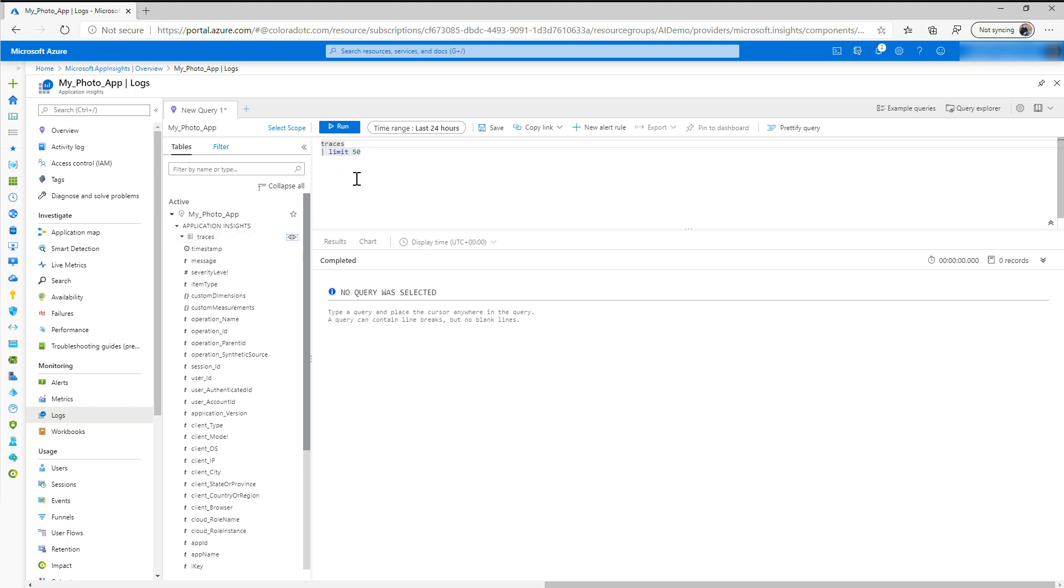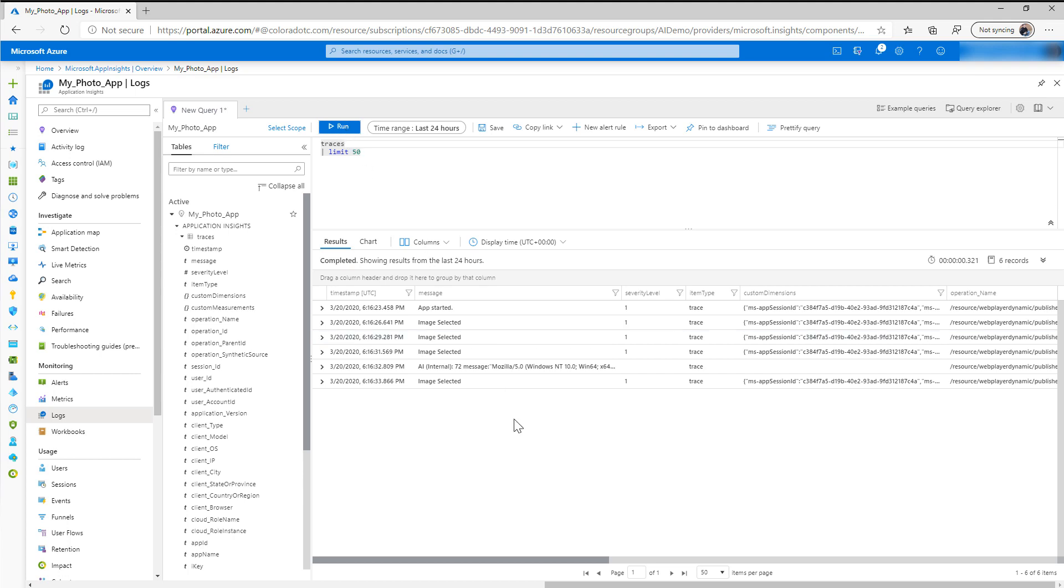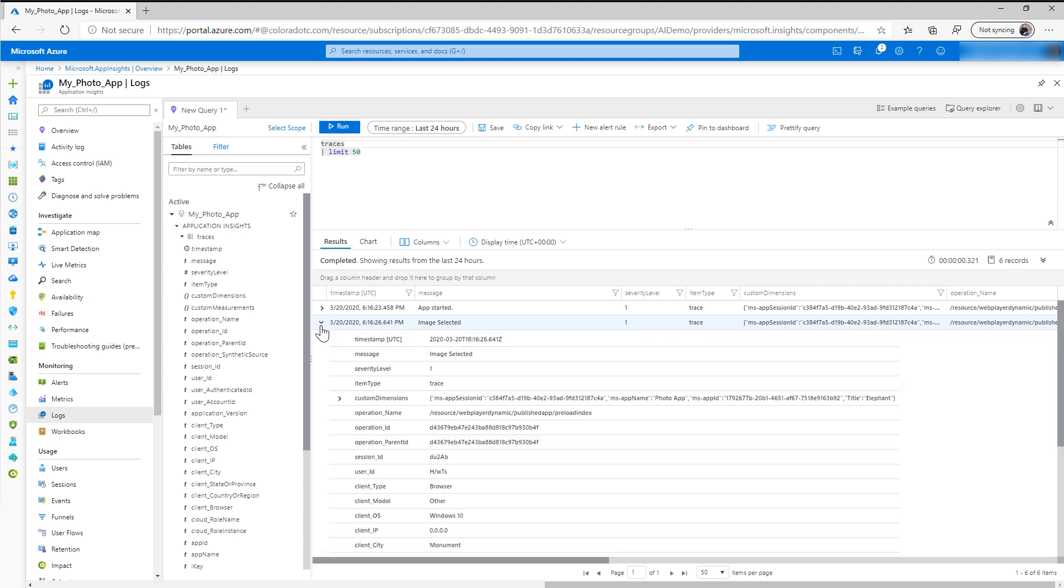You can build really advanced queries from this, so you have a lot of flexibility to kind of slice and dice the data that you collect. And we're going to go ahead and run this. And just as you can see that we got the app started, that happens automatically, but here's our image selected and we can drill into that.